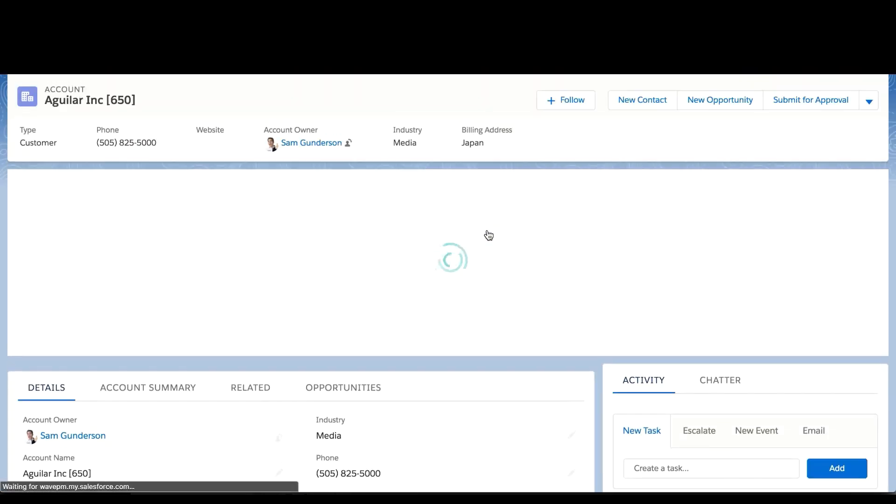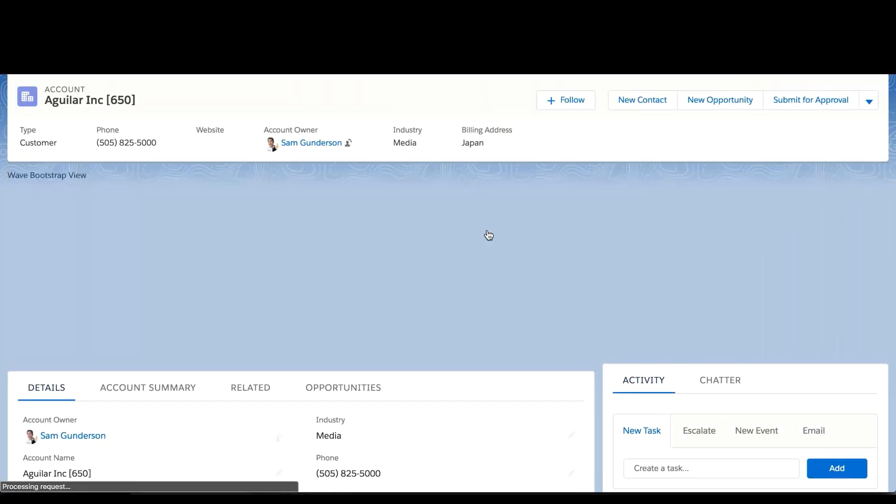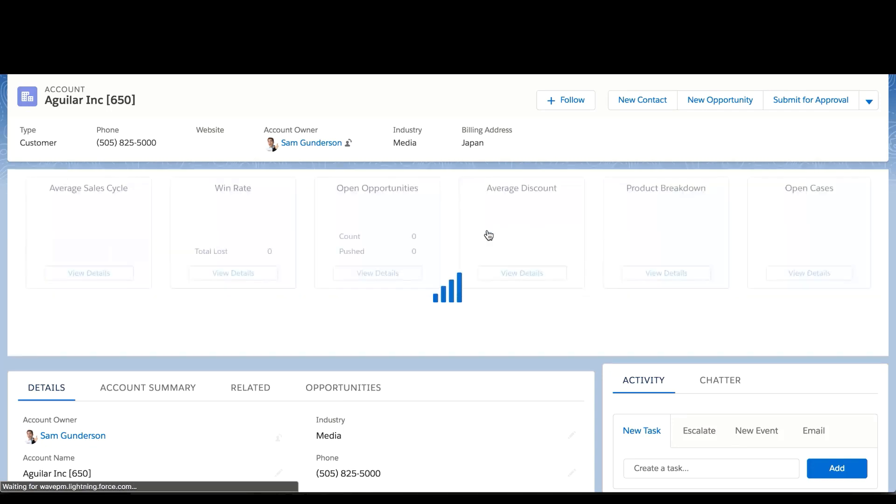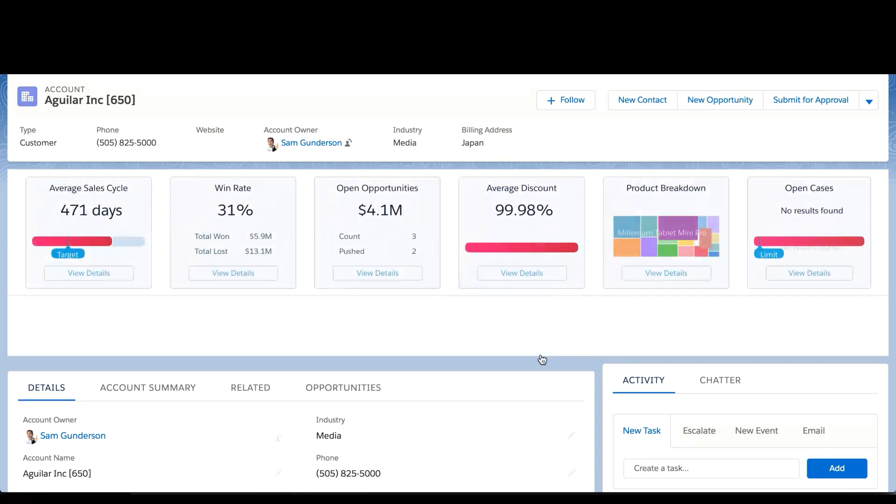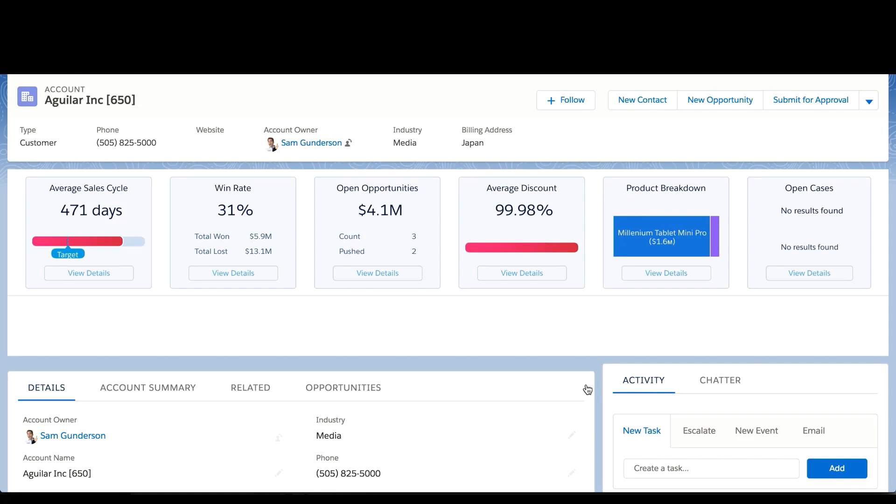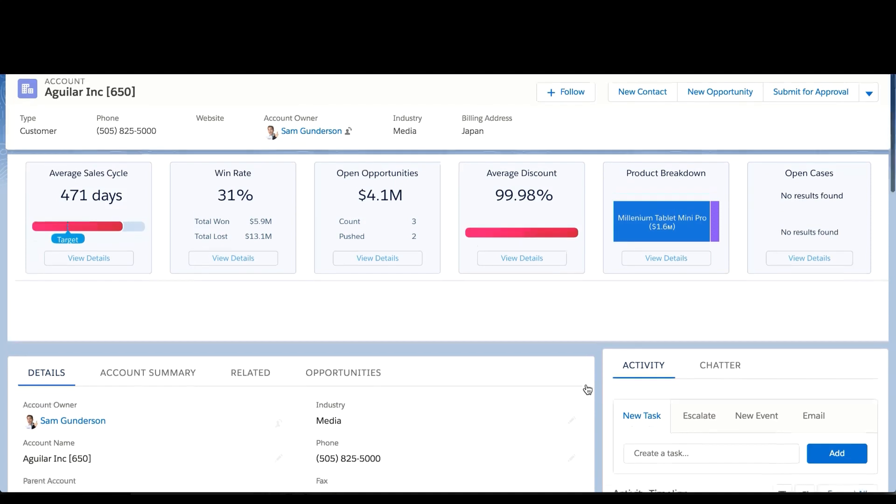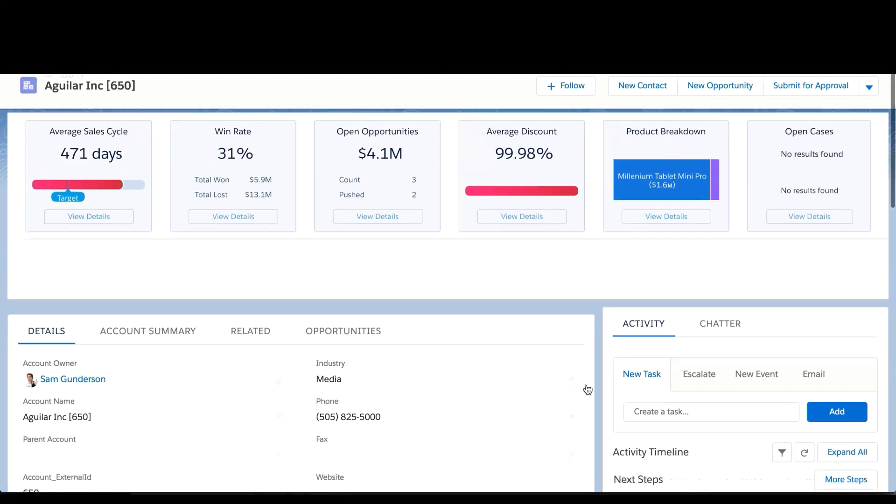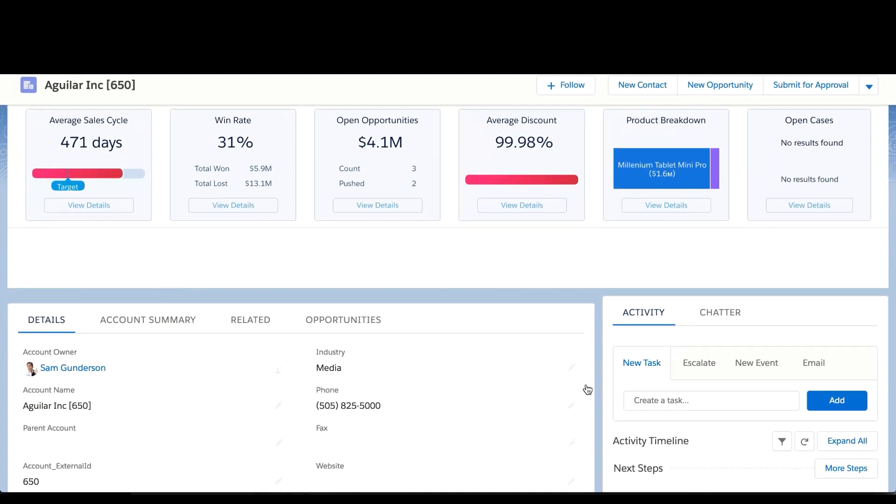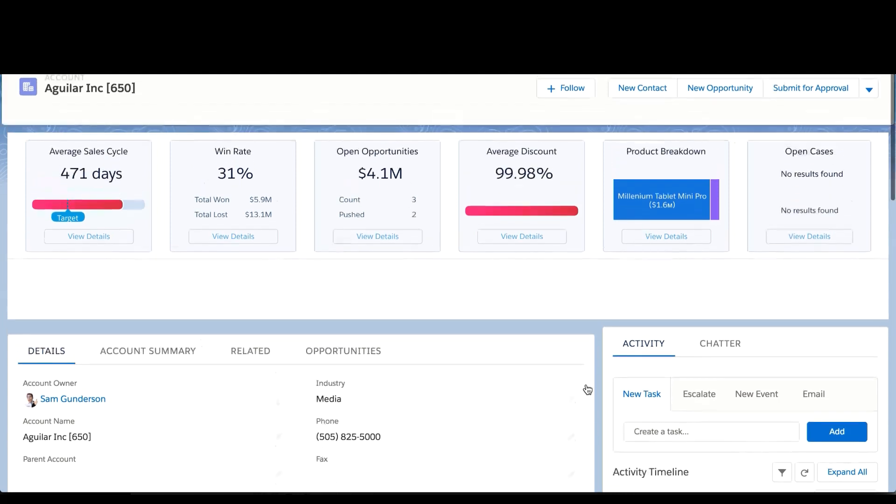One of the other things that come out of the box with Sales Analytics are these embeddable dashboards. So I can see, from an account perspective, some key metrics, such as average sales cycle for that account, what's my win rate, how much open pipe do I have, what's my average discount, and what products am I selling, or even if there's any open cases.